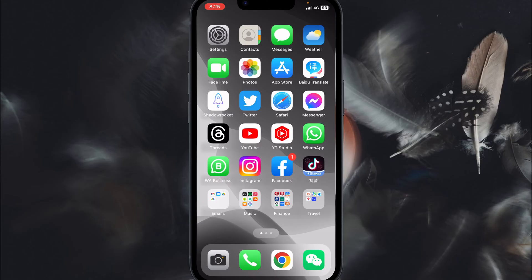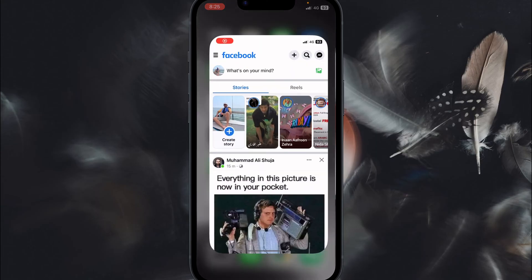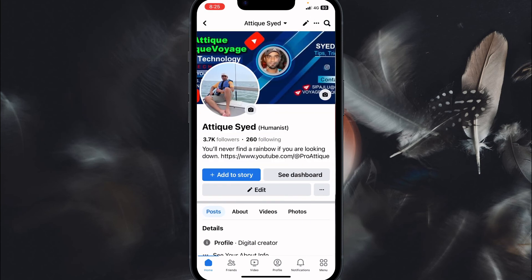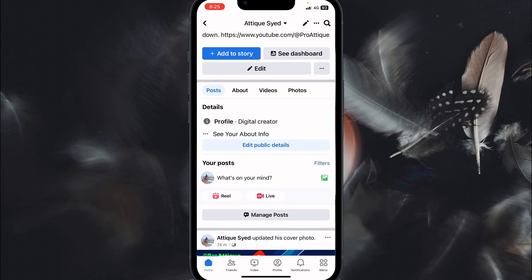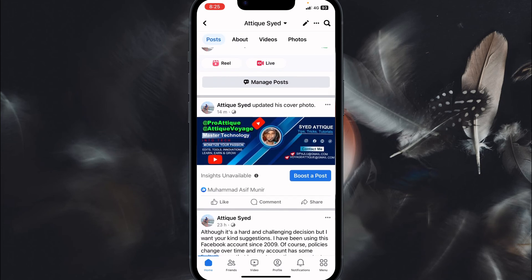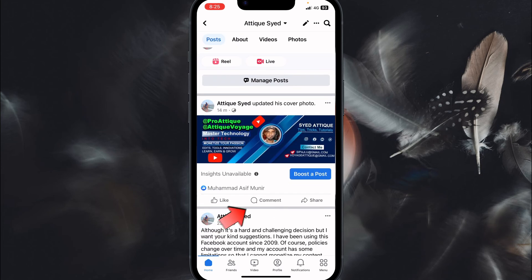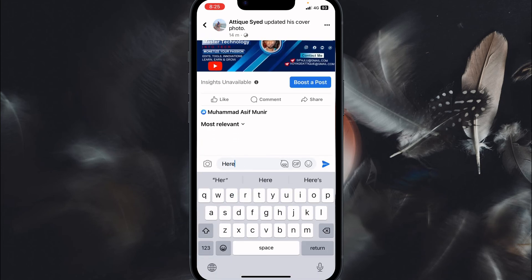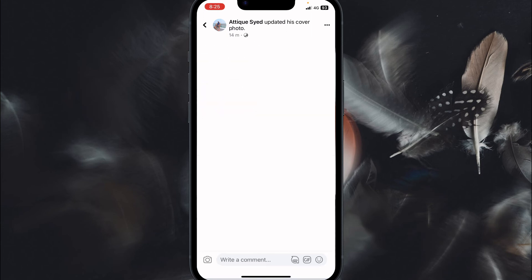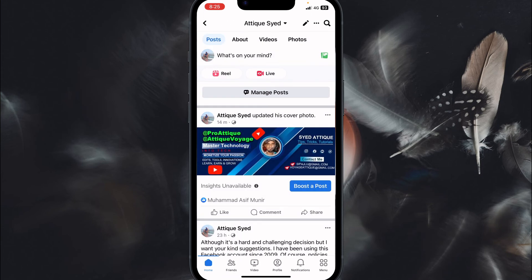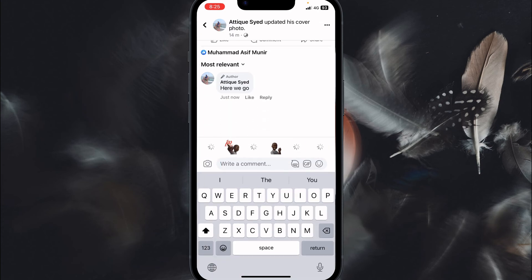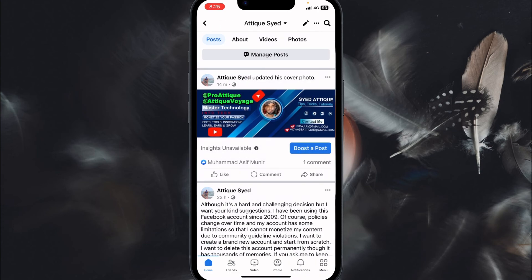All right, so open your Facebook and first of all I'm going to test. I'm going to go to my profile and here I will write a comment first. This is my new post and here we go. I write this comment and paste this comment. Now you can see there is a comment.